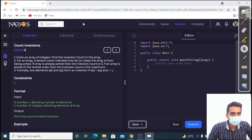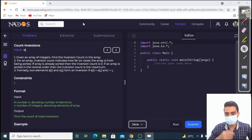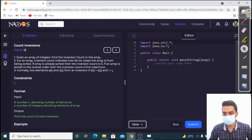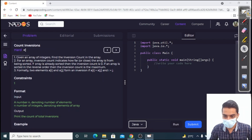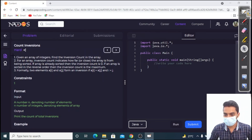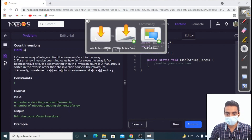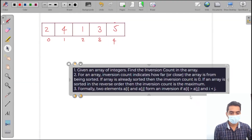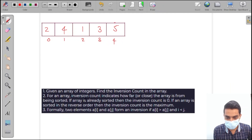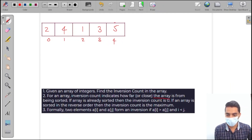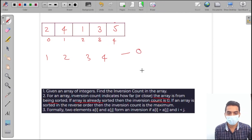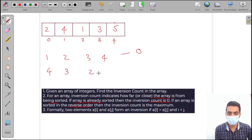Welcome back to WebCoding. In this video we are going to discuss our next question: count inversions. We are given an array and these are some properties of the inversion count. Inversion count is how far the array is from being sorted. If the array is already sorted, the inversion count is zero.